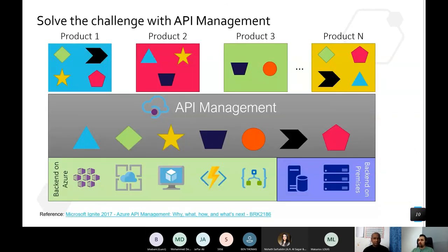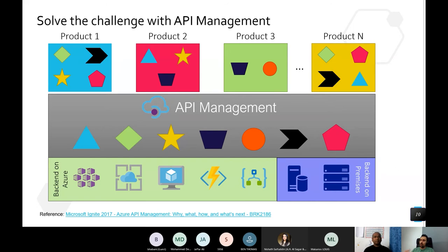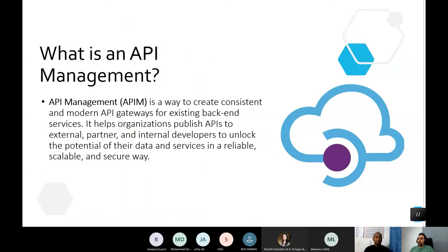To overcome all of these challenges, today we'll talk about API Management. Azure provides a very nice service called API Management, which can control all your APIs. Your backend can be anything — other Azure services, or any API you're publishing from your on-premises backend. We can define API Management as a way to create a consistent and modern API gateway for existing backend services.